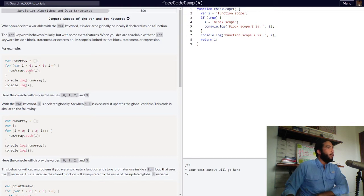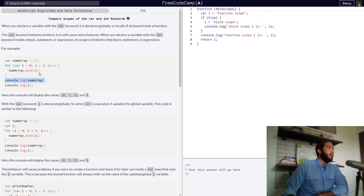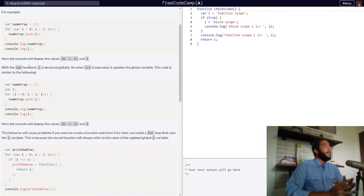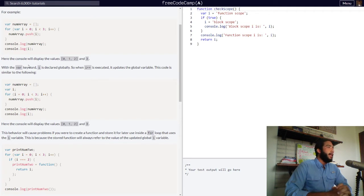Inside our for loop, we have a block of code that pushes the value of i to the end of our numArray while the loop is executing. Then we simply log the numArray and the i variable into the console. The console will display the values 0, 1, 2, and will display the value of i, which is 3.